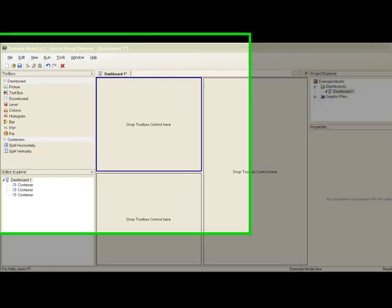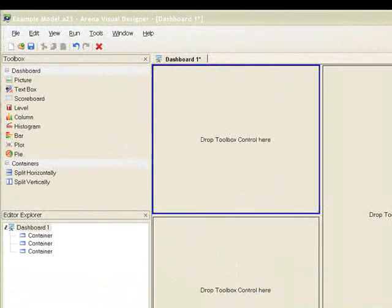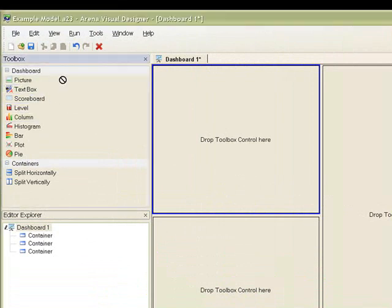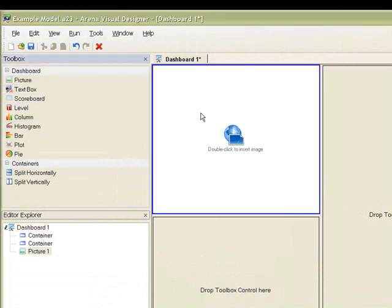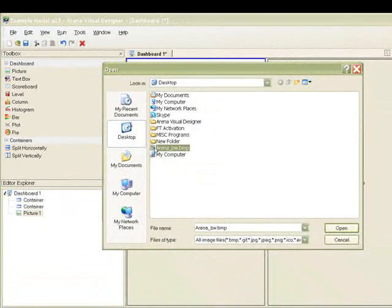The container on the top left will contain an image with our logo, so we will drag and drop the picture control into this empty container. Double click on the control to search for the picture file of our logo.